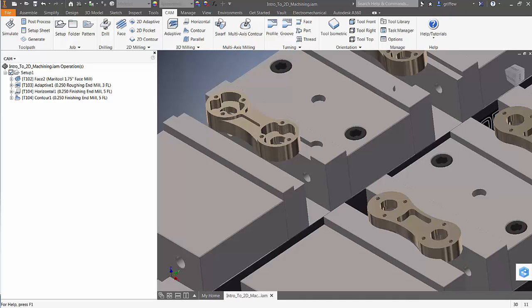Hi guys, Wayne here from the CAM team at Autodesk. Back with another quick tip to help you speed up your programming time using HSM.